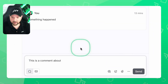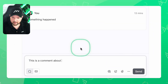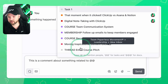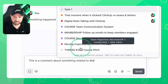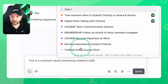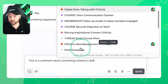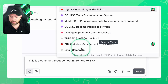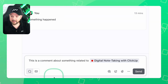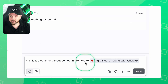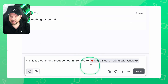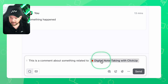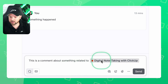Usually you're used to just writing some plain text — so this is a comment about something. Then I can use the @ symbol to search for my tasks. Now I can say 'digital note taking with ClickUp' — that's another video I do — and boom, I do this. And this is not just linking back to the original task. When I click on this, it will go to the task.